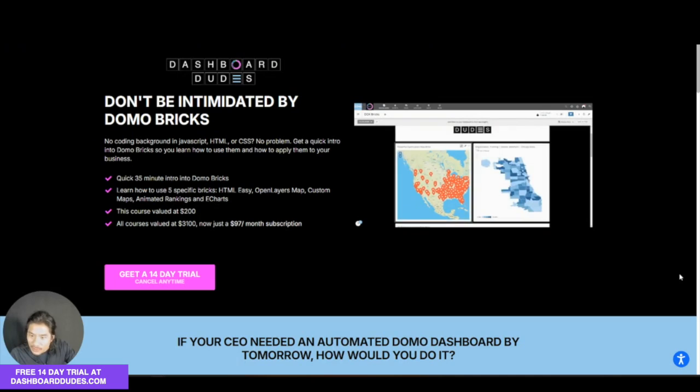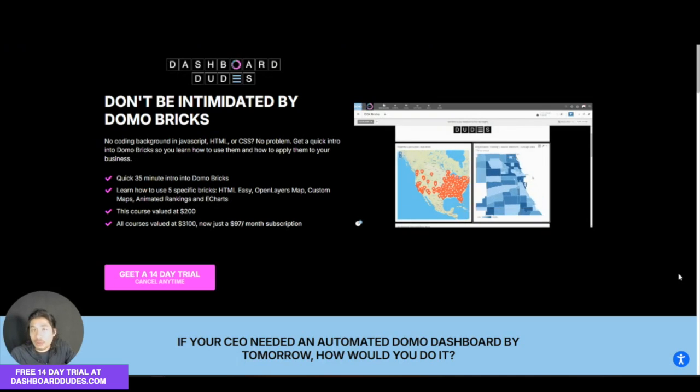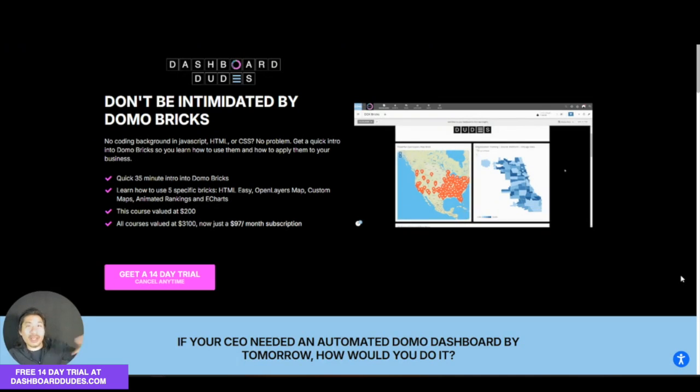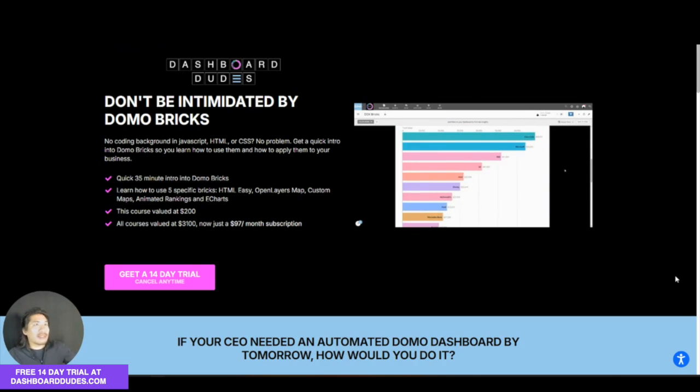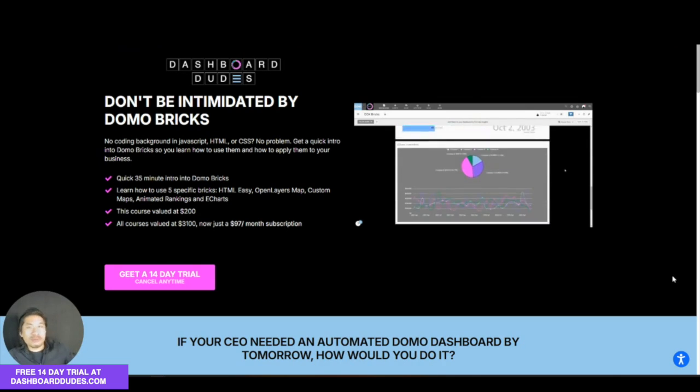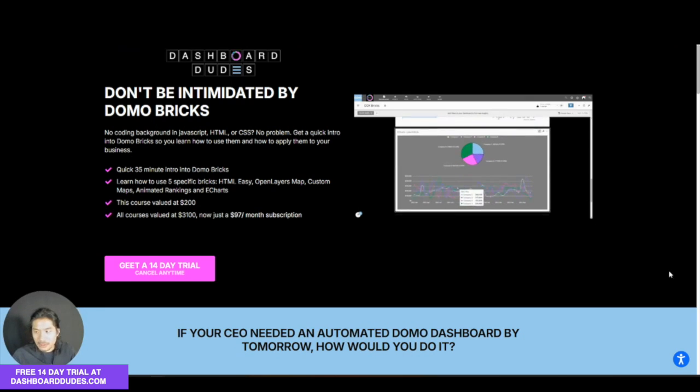If you go to dashboarddudes.com, you can get a trial of my courses. You get everything: Domo 101, 201, 301, data science stuff, data distribution, Domo App Studio, and you get Bricks.